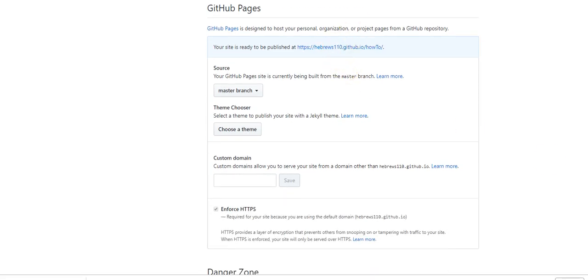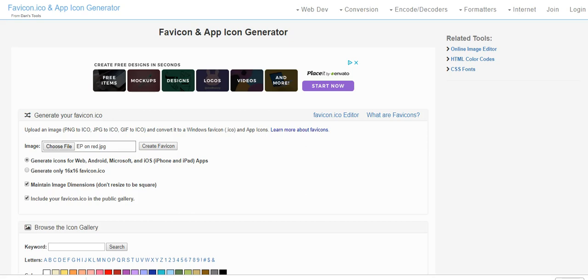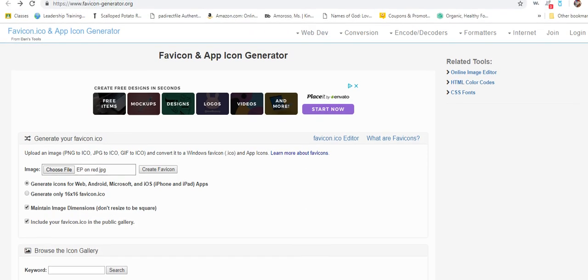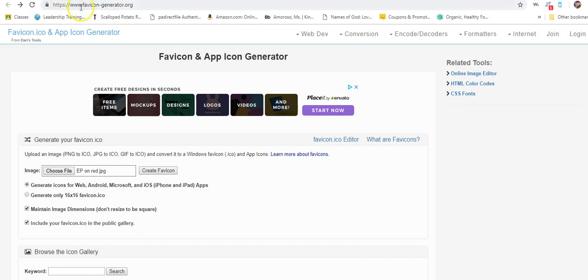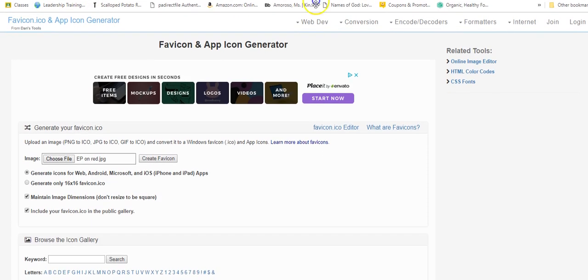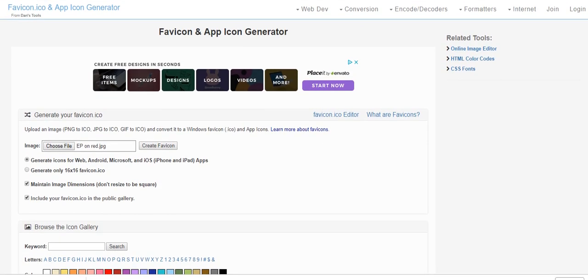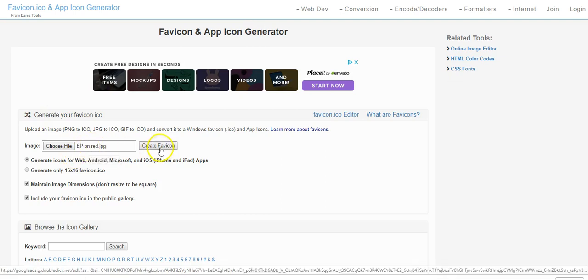While we're waiting for that to load, I'm going to take you to favicon-generator.org. I will give you this link. You choose a file. We're going to use this to create a favicon. It'll make all these different little icon symbols for you.